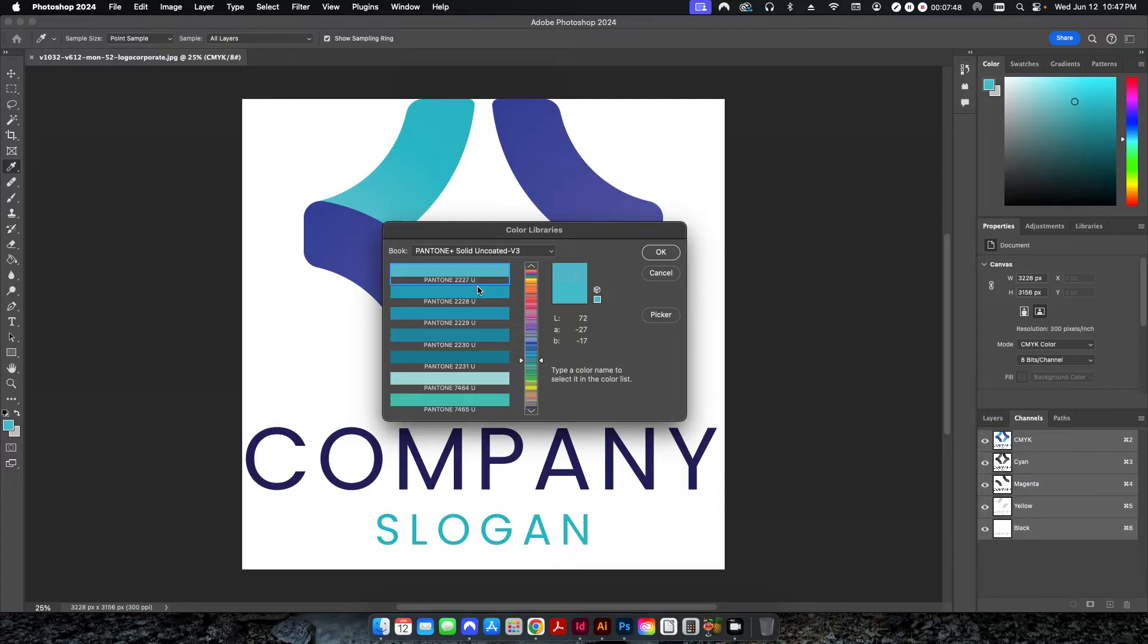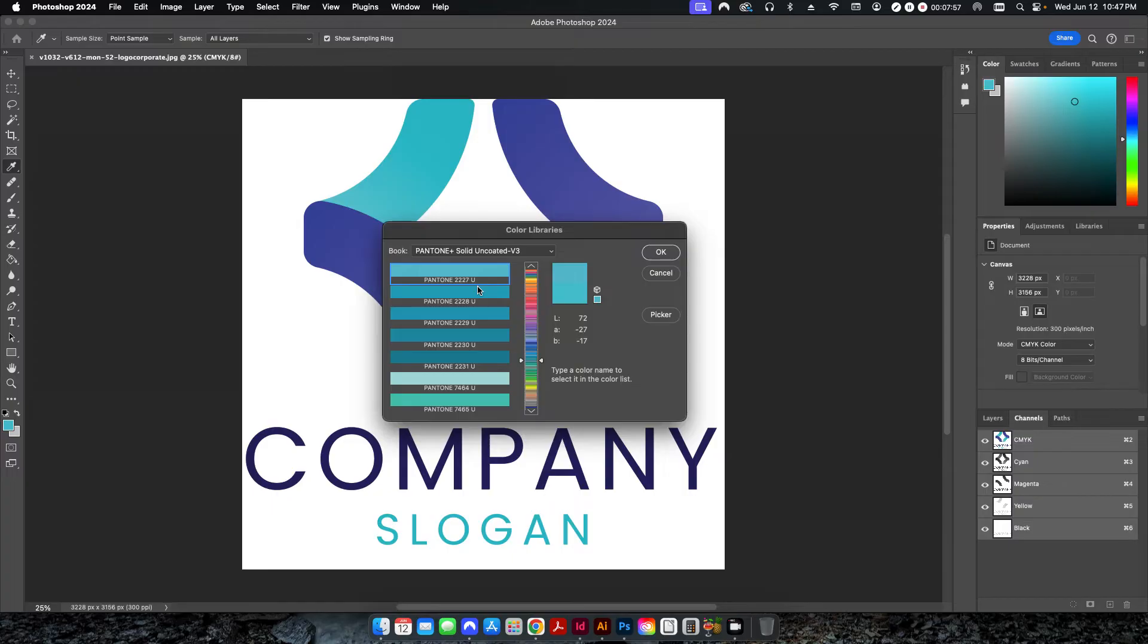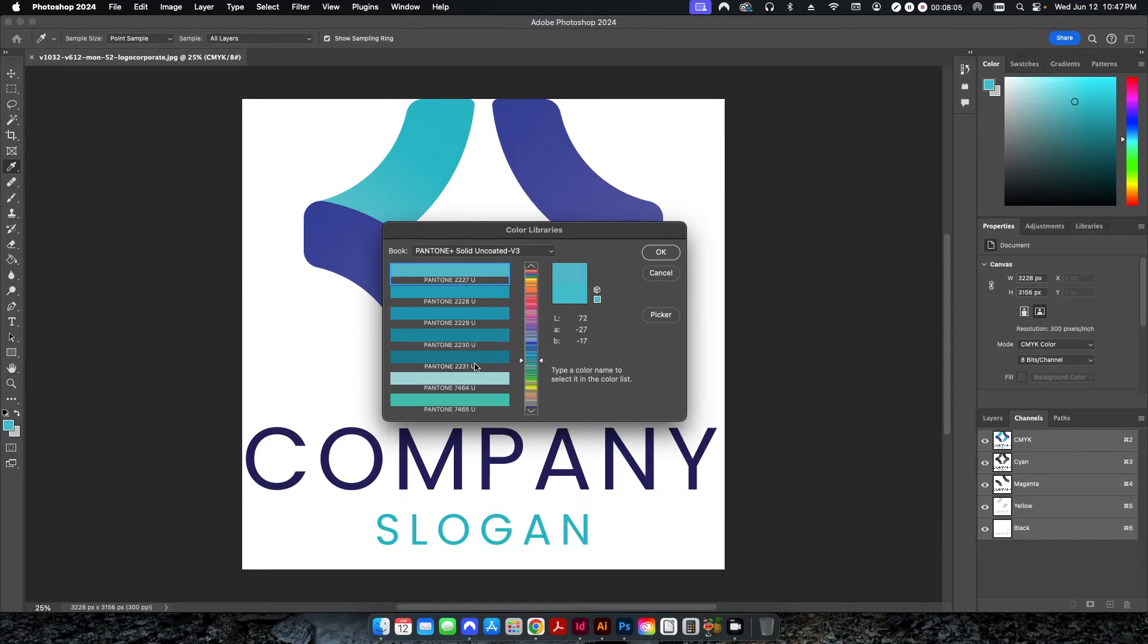So this is 2227U. That's going to be the color that we're going to choose to name everything in this setting up this spot color, so that when we send it over to press, the pressman is going to know, hey, we've got to try to match this to 2227U out of the Pantone color book.